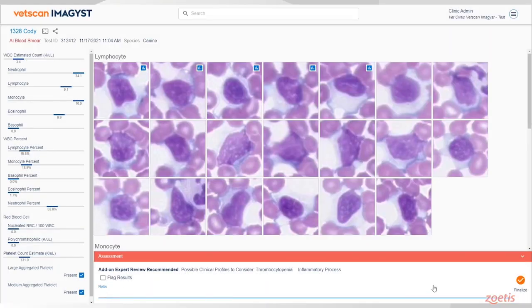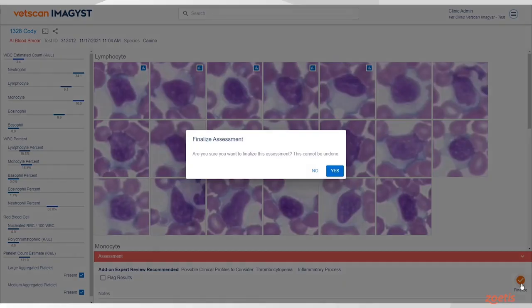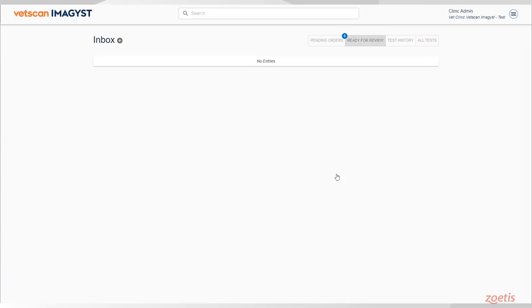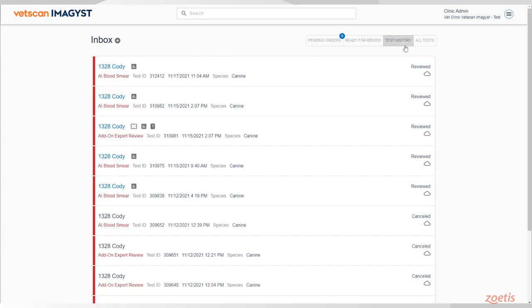Now finalize the report. This indicates that you have seen the report. The report will now move from the Ready to Review tab to the Test History tab.